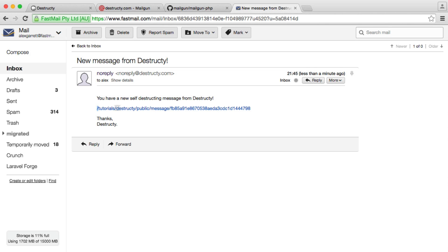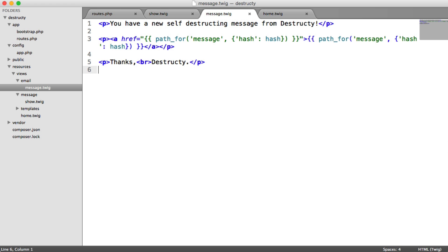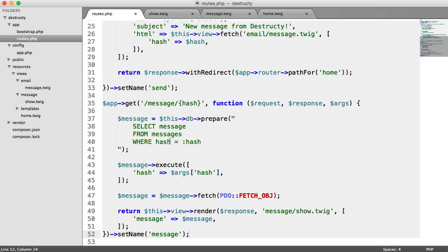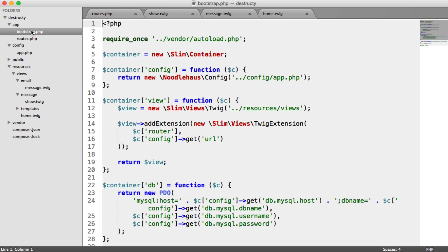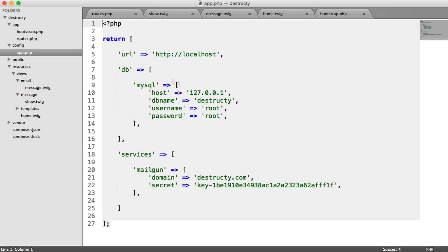Now, this will update automatically based on whatever URL path you're using. But in our case, we don't have the URL appended. And this isn't clickable now. So remember, I've mentioned this before. But when we set up our views, when we added our Twig extension, we passed through the URL to our application just here. That was from our config. So forward slash or HTTP local host.